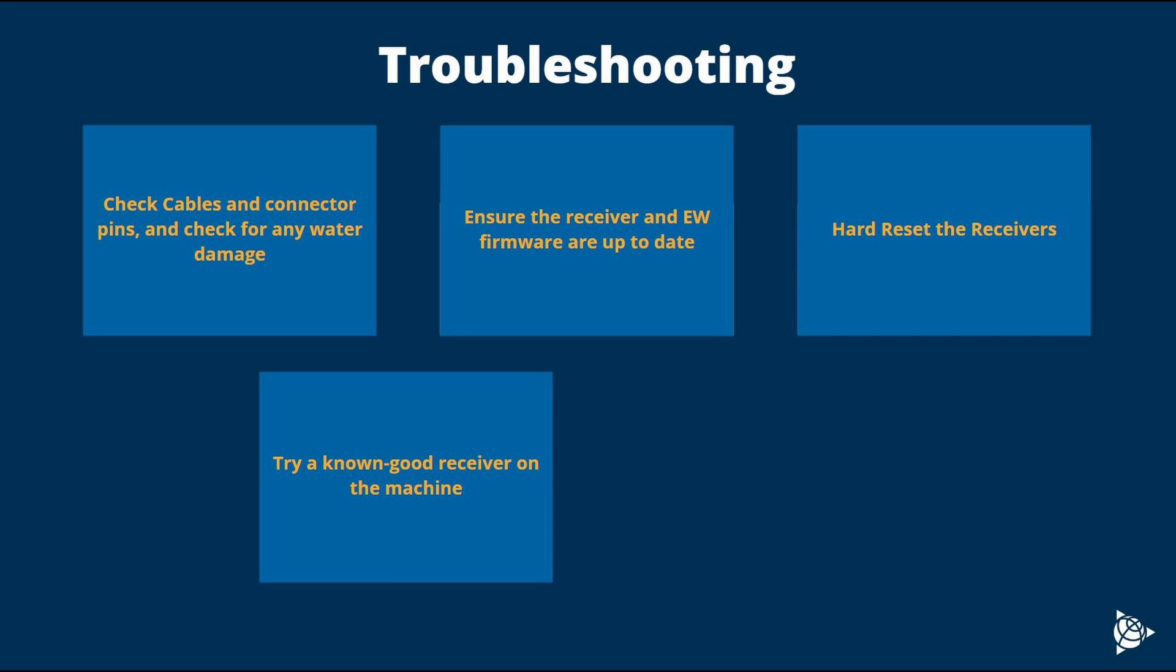Another troubleshooting step you can perform is swapping the receiver with a known good receiver on machine and see if you are having the same issue. This can help rule out if it's a receiver issue or a machine issue.